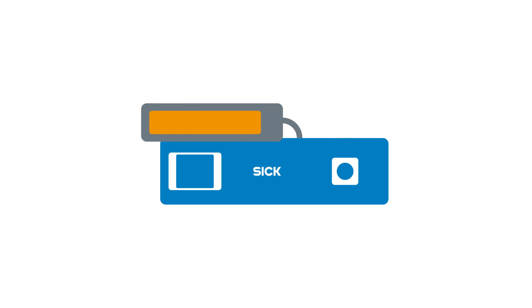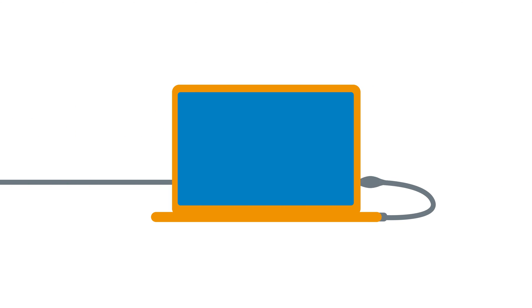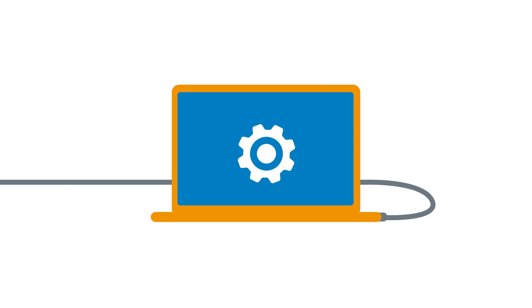The sensor is easy to install and connects directly to the robot controller. For configuration and service, a laptop is connected through the built-in web server, enabling easy setup and service operations.